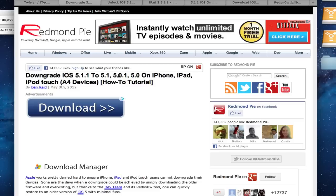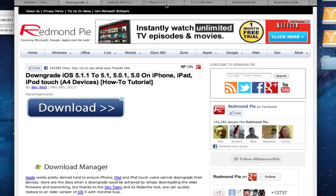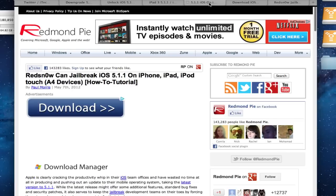And you can use RedSn0w to do that tethered jailbreak. I don't have a tutorial out on 5.1.1, but I do for 5.1, which is basically the same thing as 5.1.1. It's the same process. And I'll put an annotation or a link in description for that. I'll also put the written tutorial that Redmond Pie put out right here. I'll put a link for that in the description if you want to follow that.